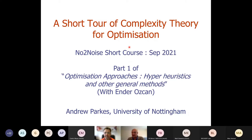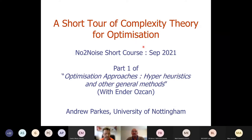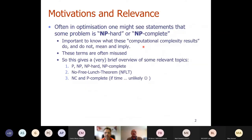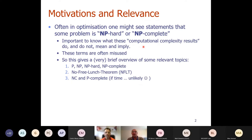This is going to be a fairly fast tour of complexity theory for optimisation. It's really designed to show some aspects of background theory that we believe is helpful. My part of the talk has three sections. The third section I probably won't get to. The first bit is a quick run through definitions: P, NP, NP hard, NP complete, and what they mean.